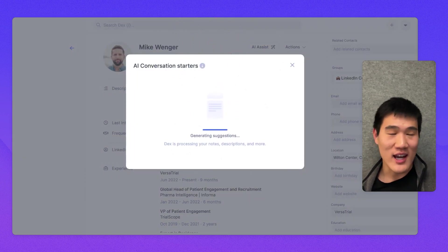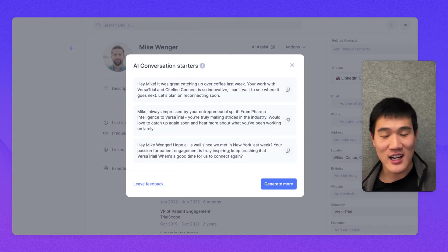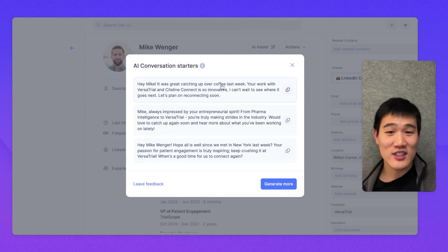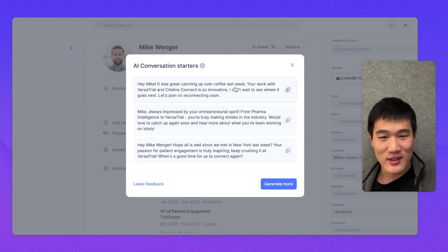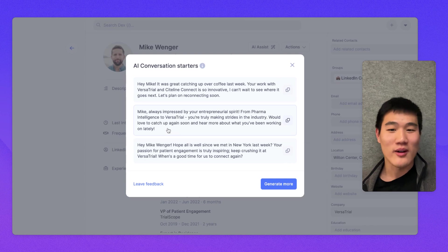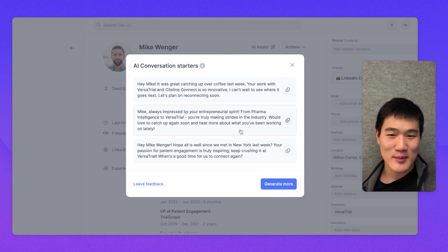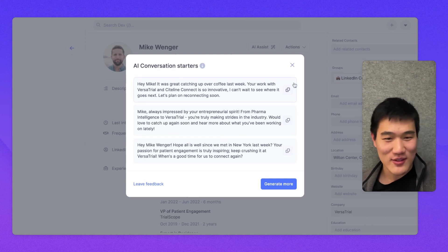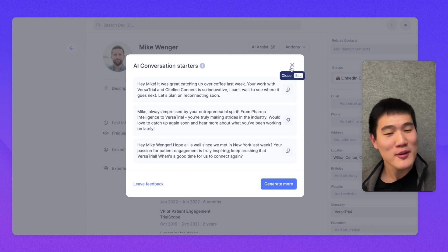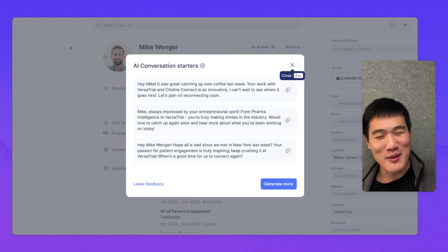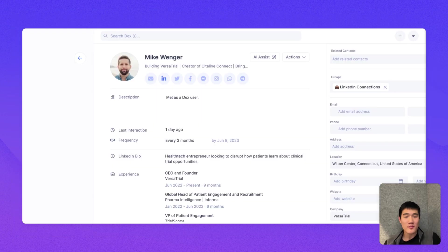So here, if I start an AI conversation starter about reconnecting, it'll actually mention that we got coffee last week, for example. Or it'll mention where he's based or his past work experience. It's an interesting feature. And it might be useful when you know you want to reach out but don't know where to start.